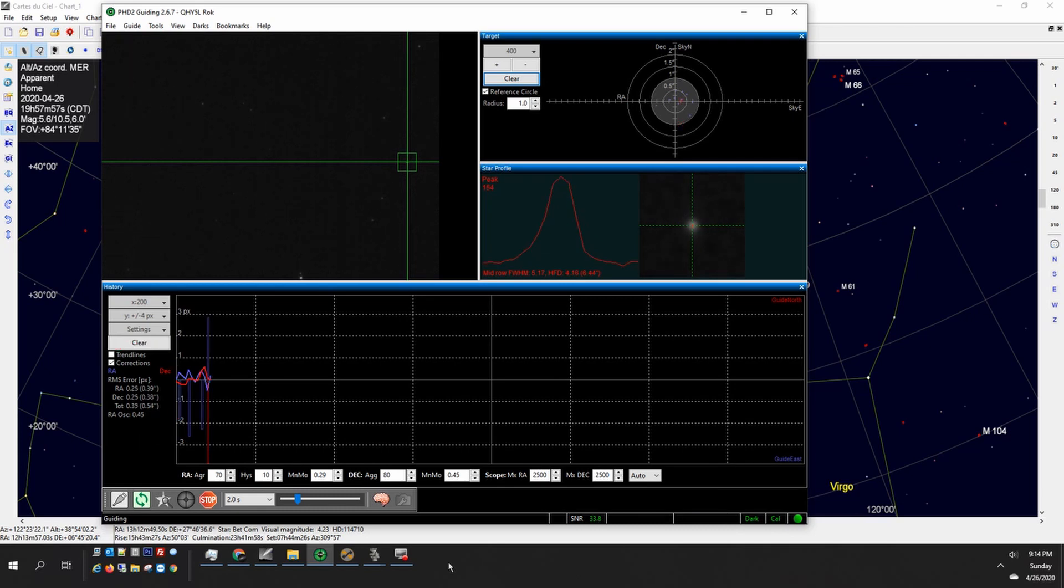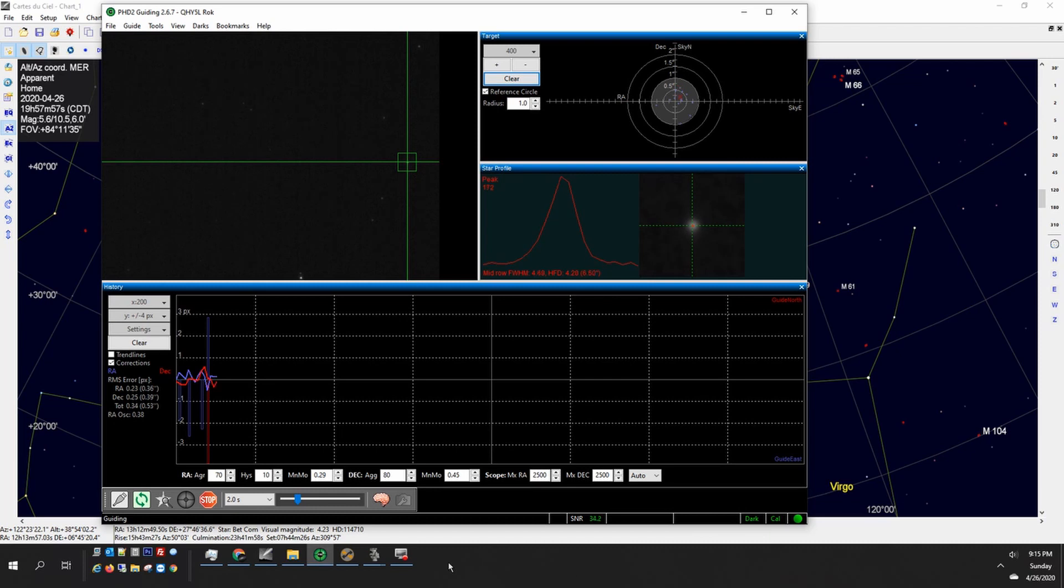I normally get around 0.35 pixels or half an arc second, 0.6 arc seconds in guiding so this is pretty average for me and you can see that star profile moving around.